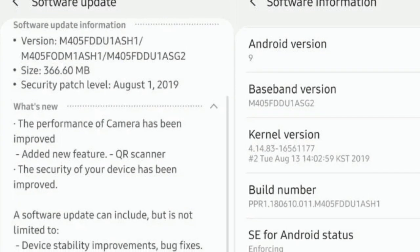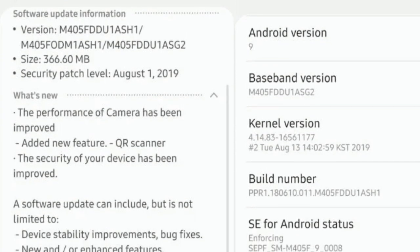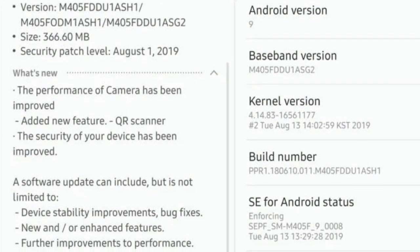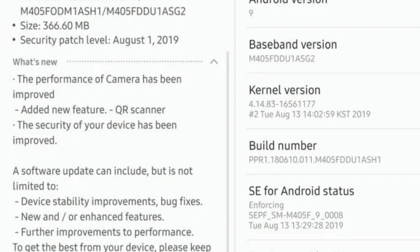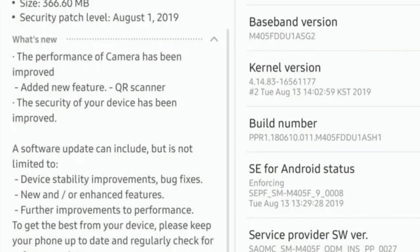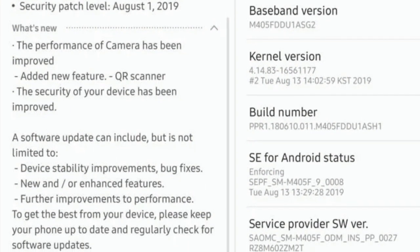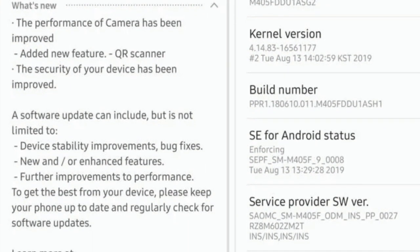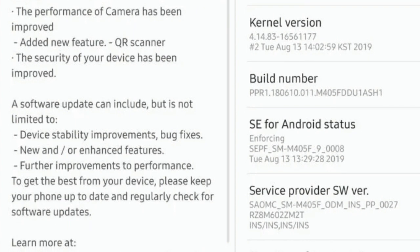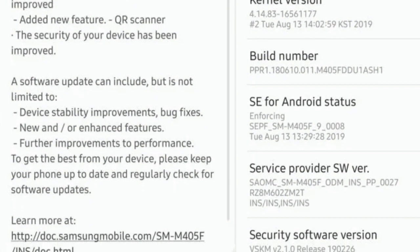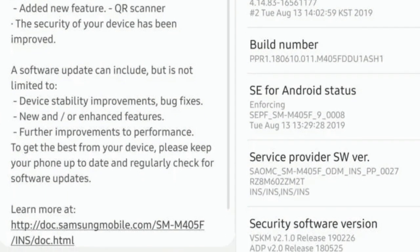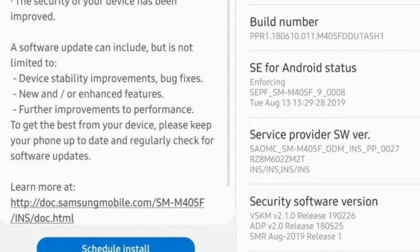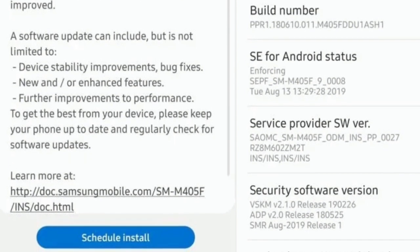Hey guys, so Samsung is sending out a new software update to the Galaxy M40 units sold in India. This arrives over the air as a 366 MB download and upon installation will make your phone run software version M405 FWD U1 AS H1.